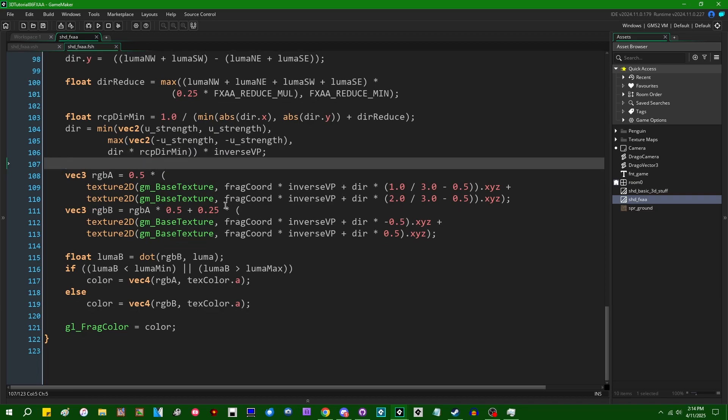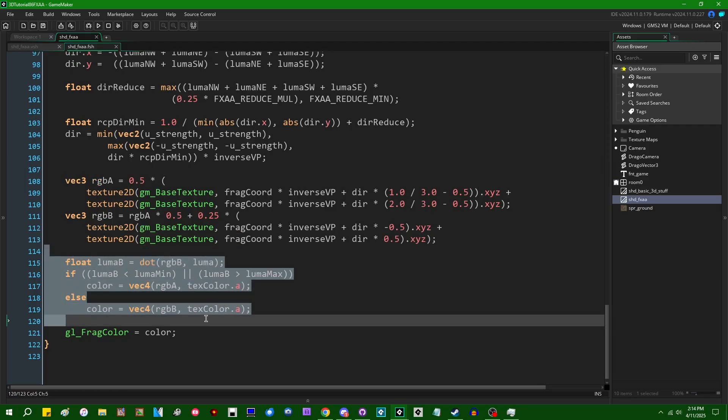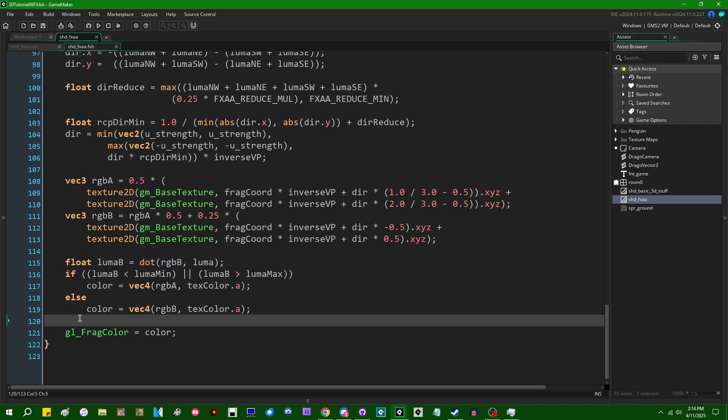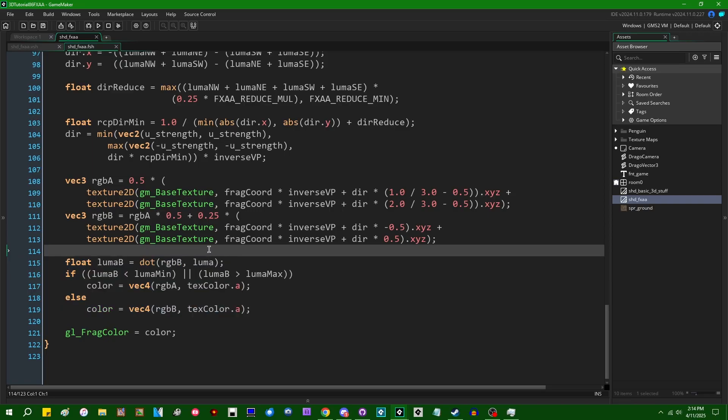FXAA basically looks for edges, areas of high contrast, which it'll assume is an edge. It'll attempt to smooth things out around edges as opposed to like a blur shader, which literally just blurs everything.